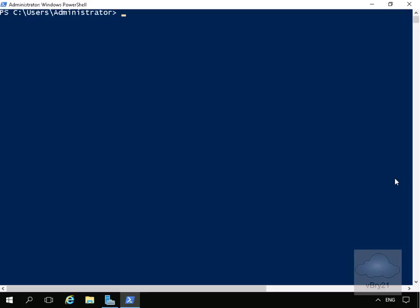I've come into Windows PowerShell on my server, and the next thing we'll do is verify RSS. The command I'm going to run is Get-NetAdapterRss -Name *, so we look at all the network adapters in my box. We'll pipe that, format the list, and look for